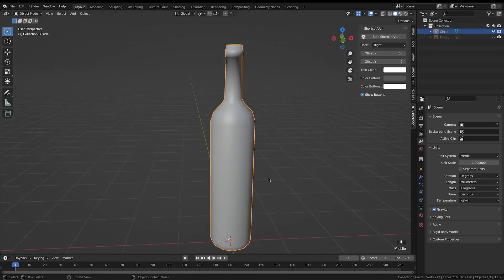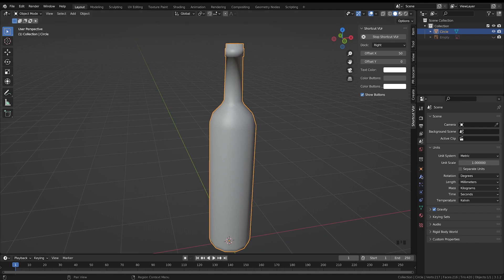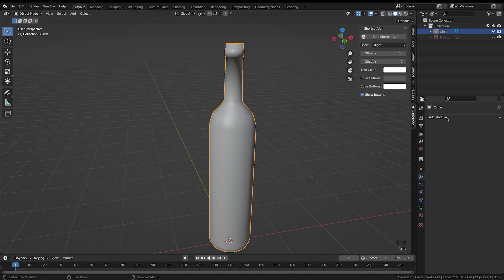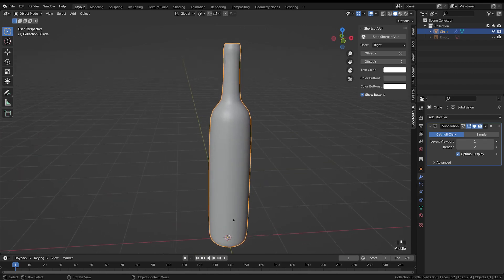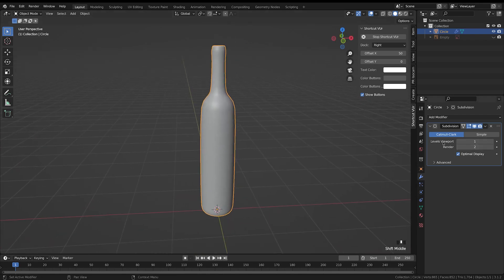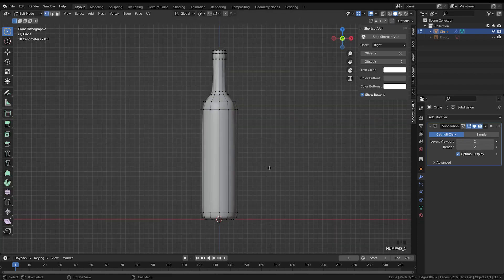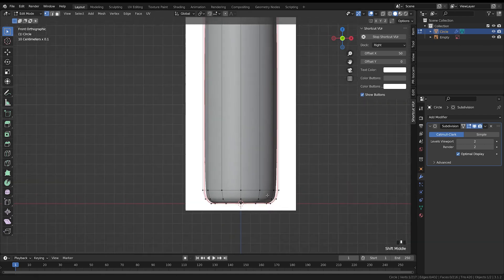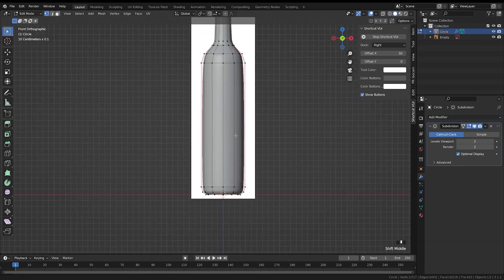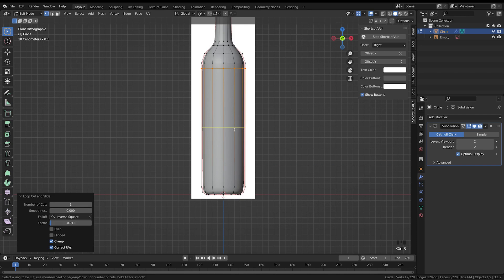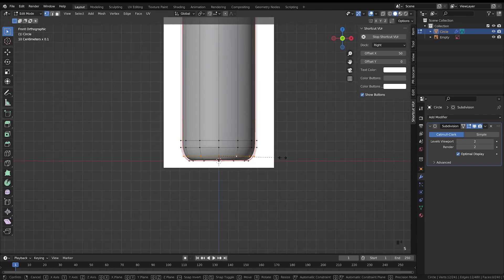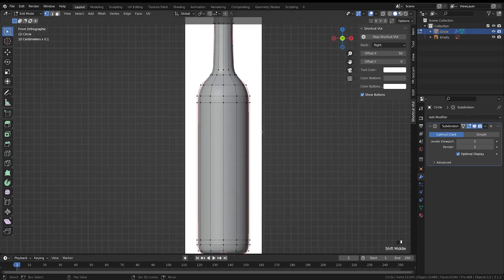Hide the reference again. Right now the edges are quite sharp, so add a Subdivision modifier. You can see the bottle looks very smooth. Up the viewport levels to 2, tab into edit mode, press 1, turn the reference back on. Add a loop cut by pressing Ctrl+R, hover over the center, click and drag to bring it down, and add loop cuts into various areas to get the bottle shape. You can also scale these to bring out the bottle shape better.